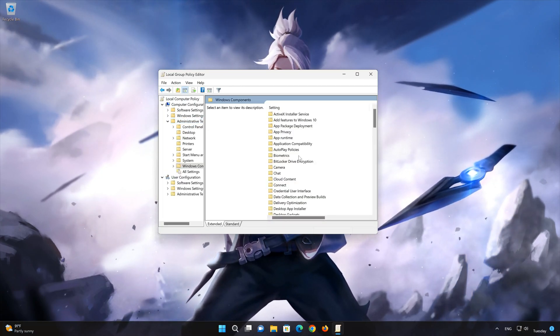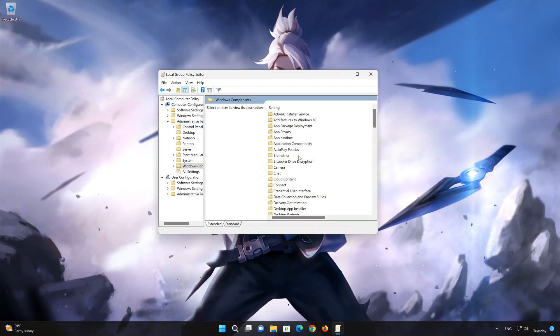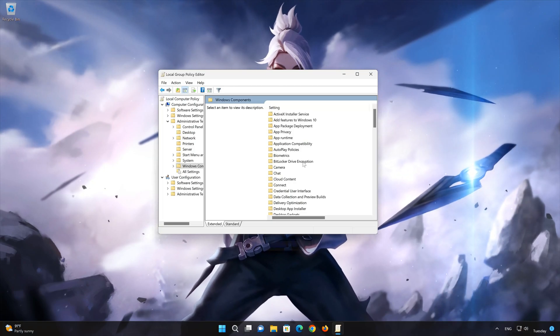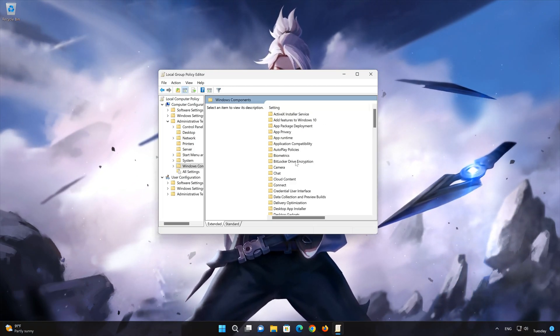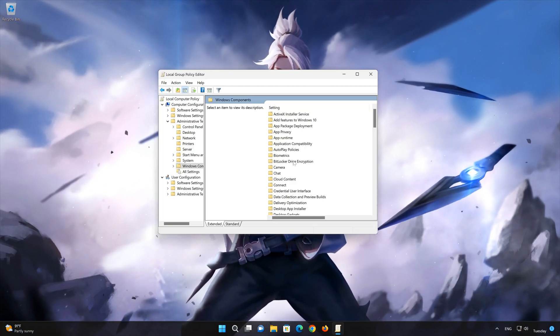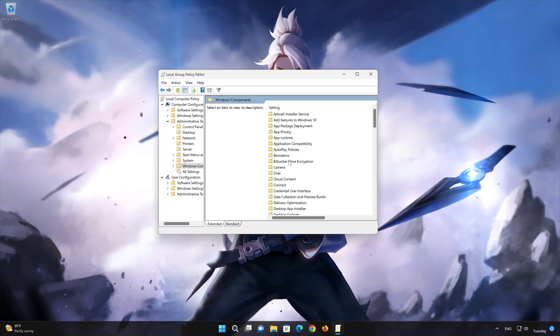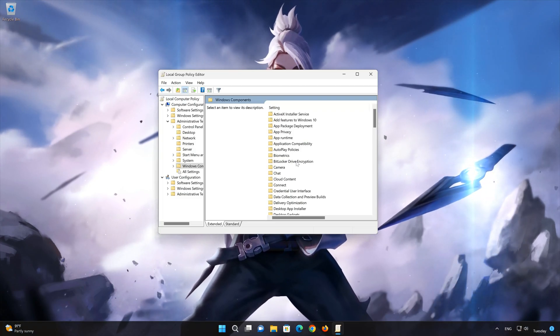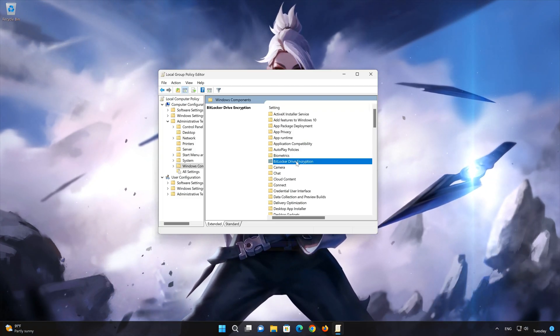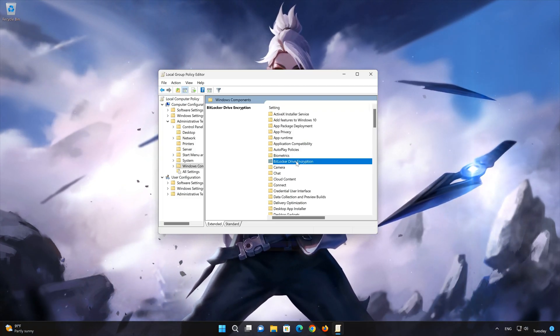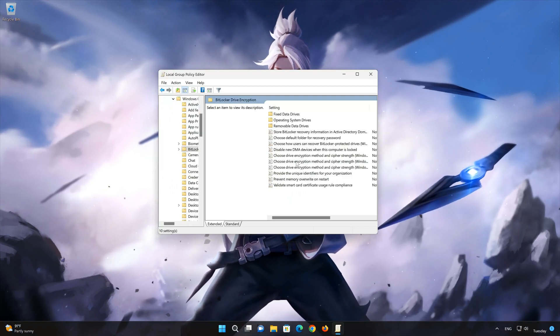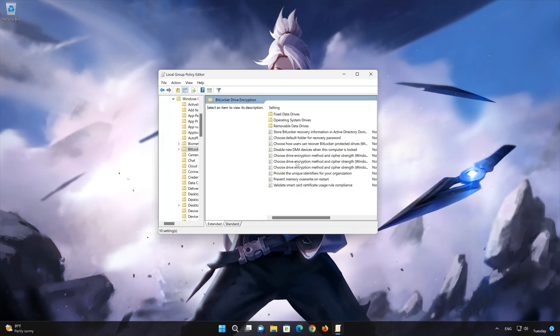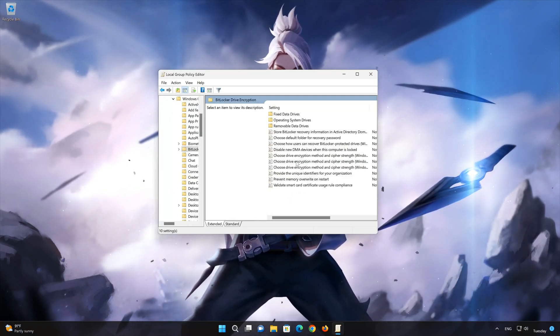Double-click BitLocker Drive Encryption. Double-click Operating System Drives.